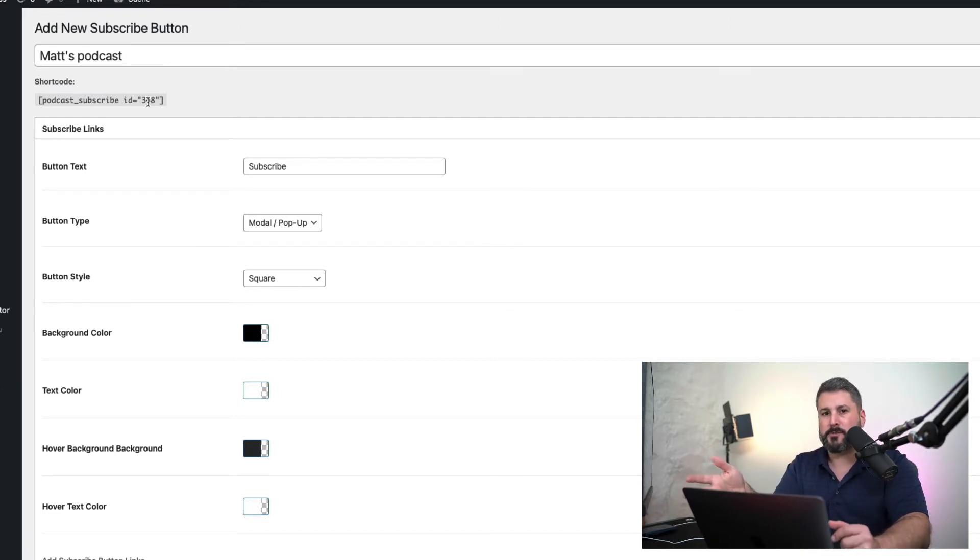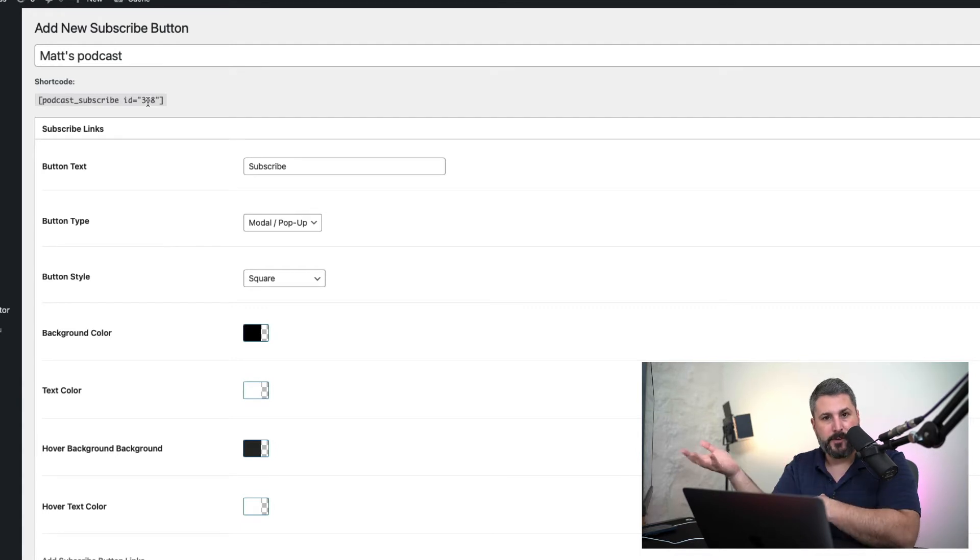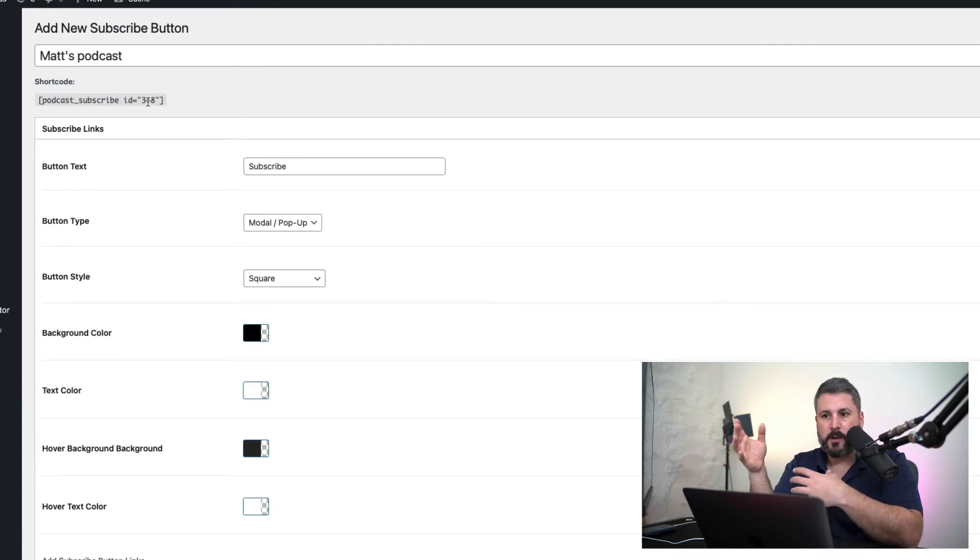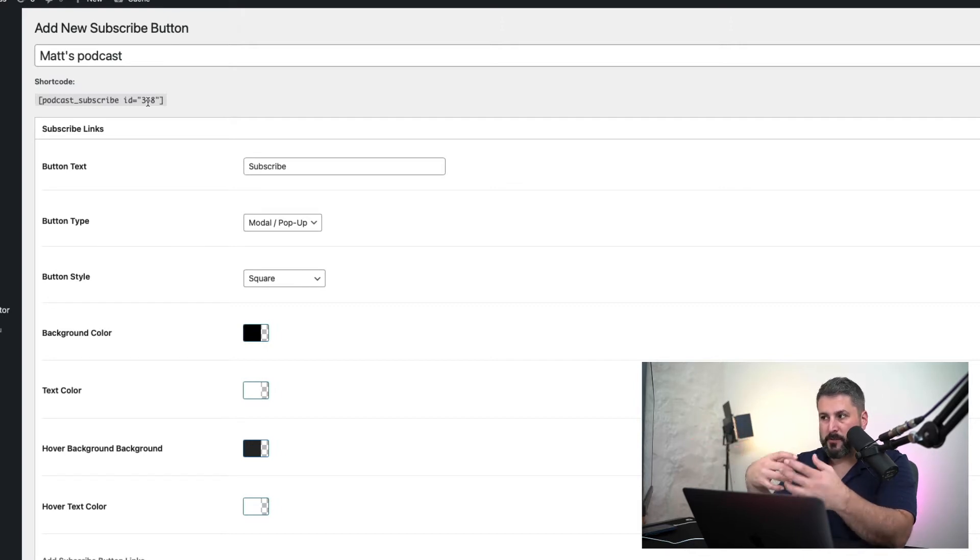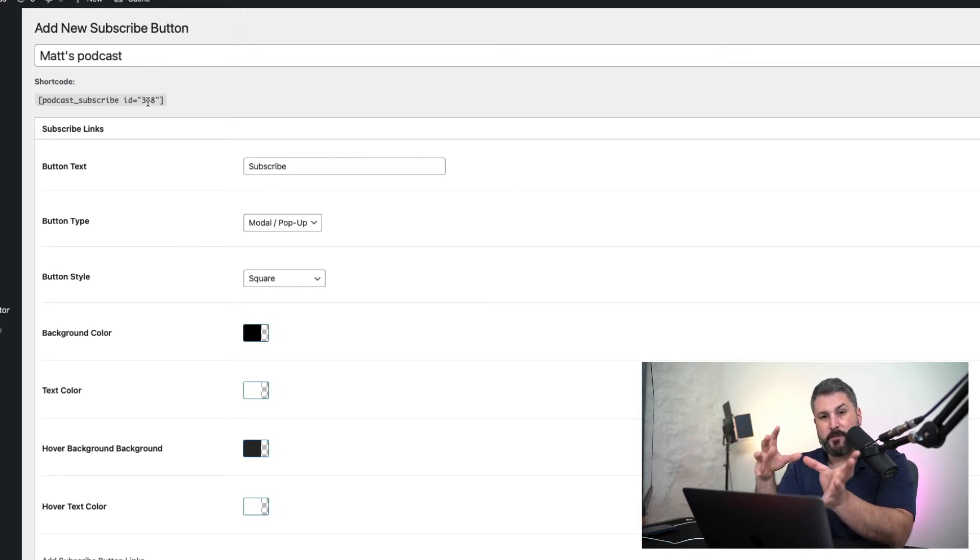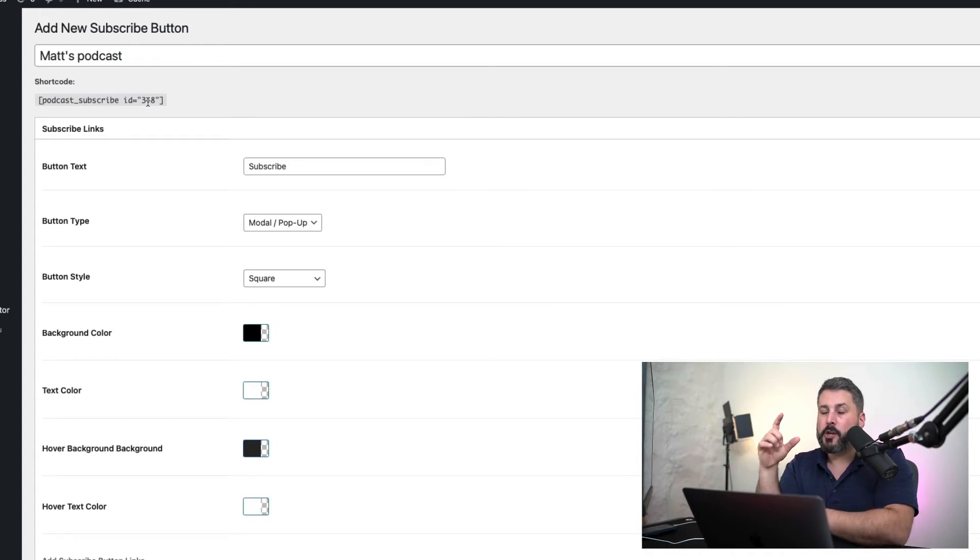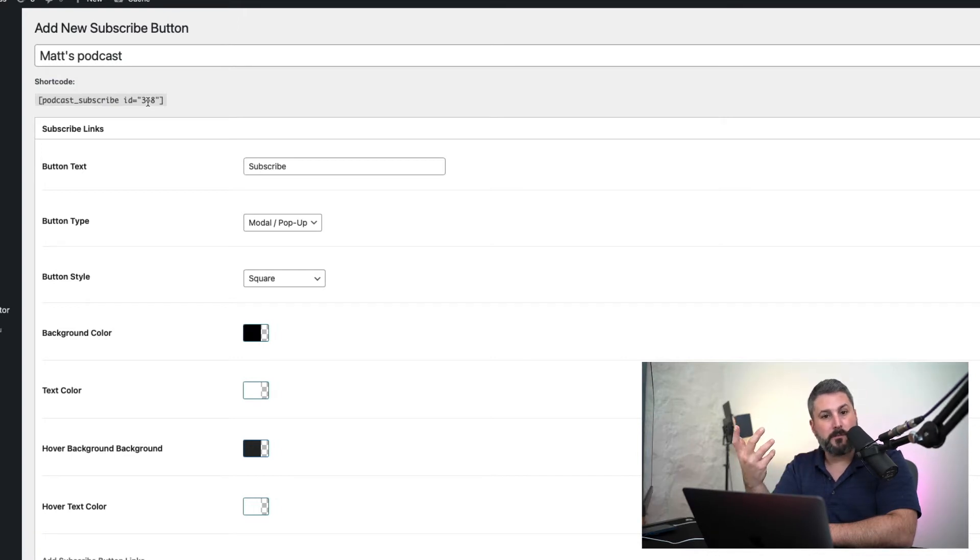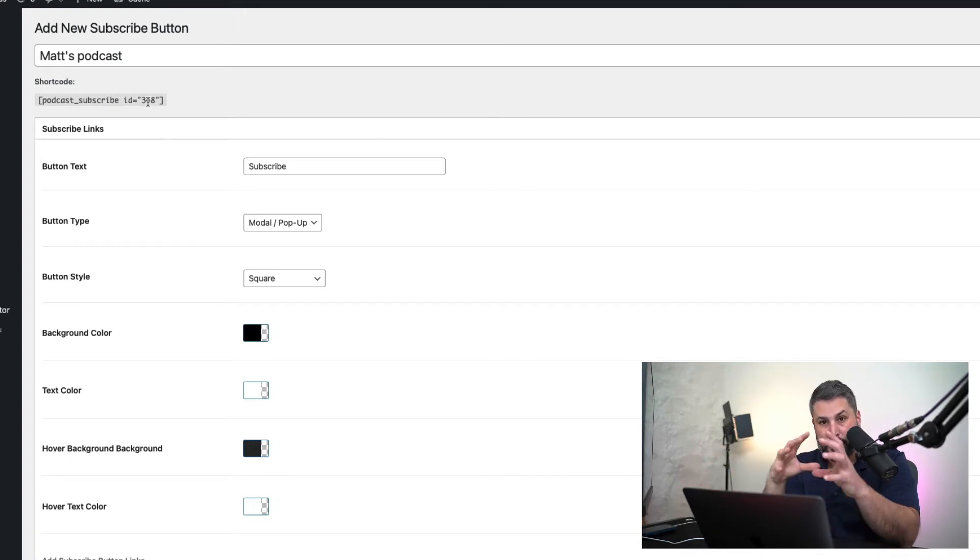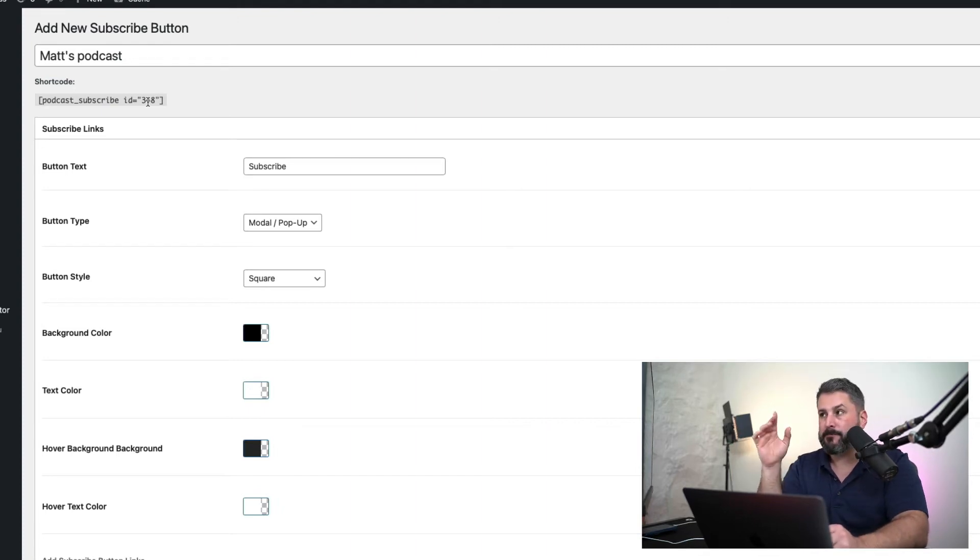In fact, you could even use this with Elementor if you wanted to have the different options that they provide here with this particular plugin. If you want to be able to change the background color, the text color, and do all that stuff from one place, you can do that with this plugin. You can't change the button colors of Elementor without writing some CSS, a little bit of a coding language, which I'll show in the second half of this video.